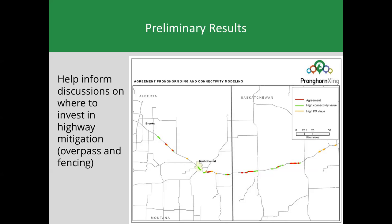Knowing the limitations in the ability to invest in mitigation, there is a need to talk about the integration of these types of data — we can't be looking at just connectivity models in isolation. Integrating multiple data sources lends to a more confident understanding of the best strategies for mitigation.